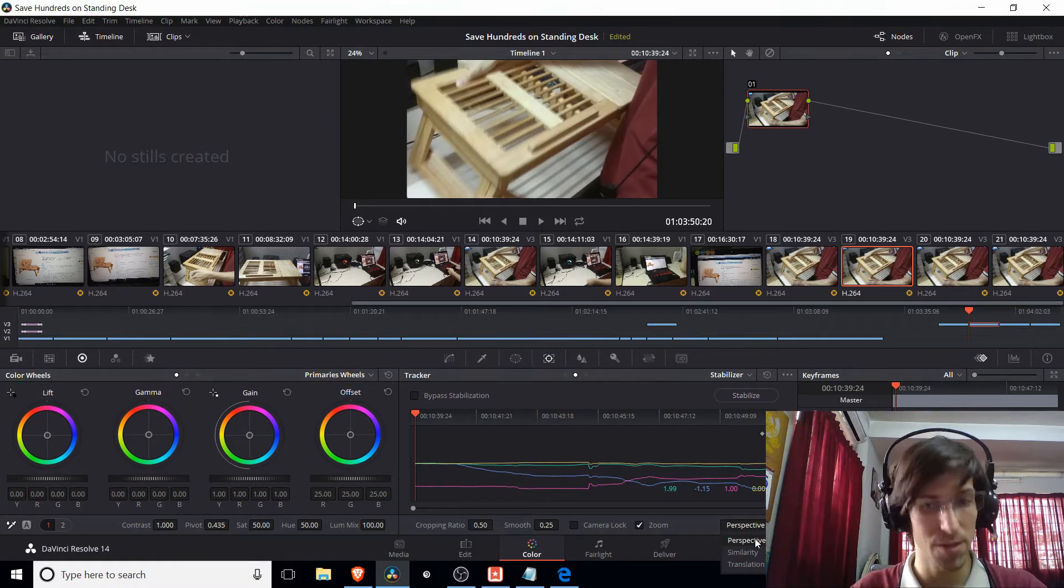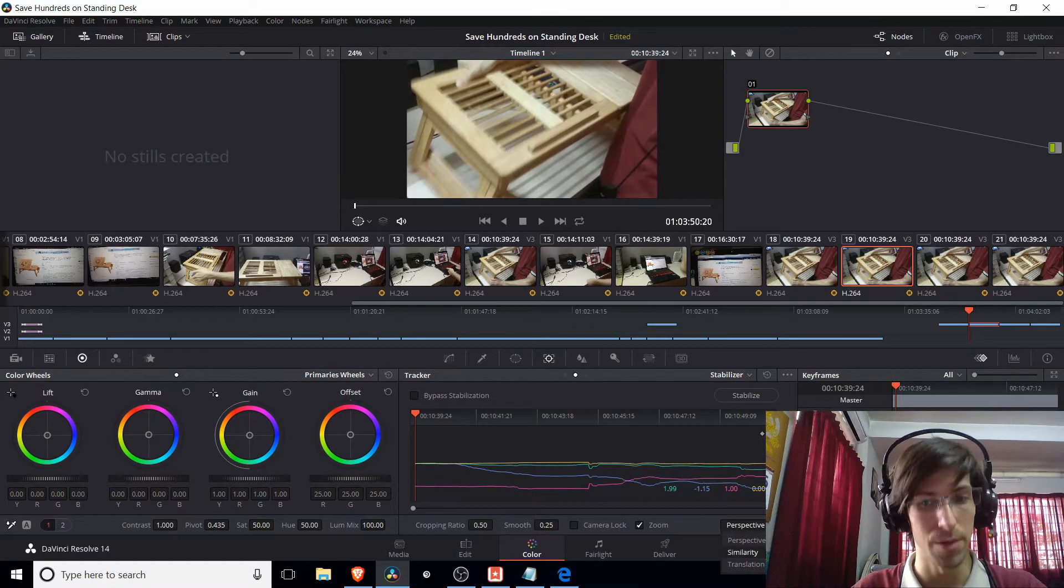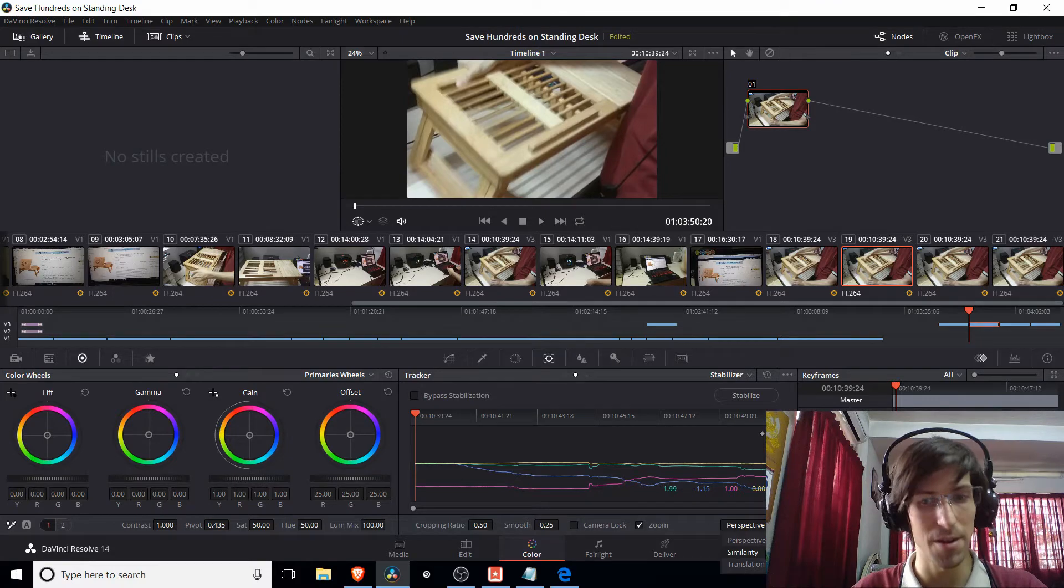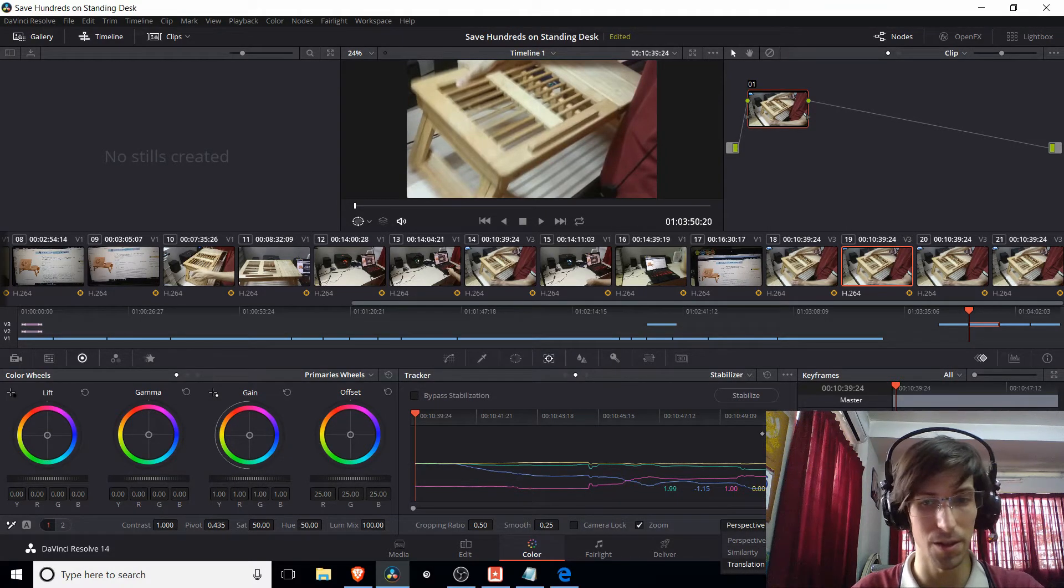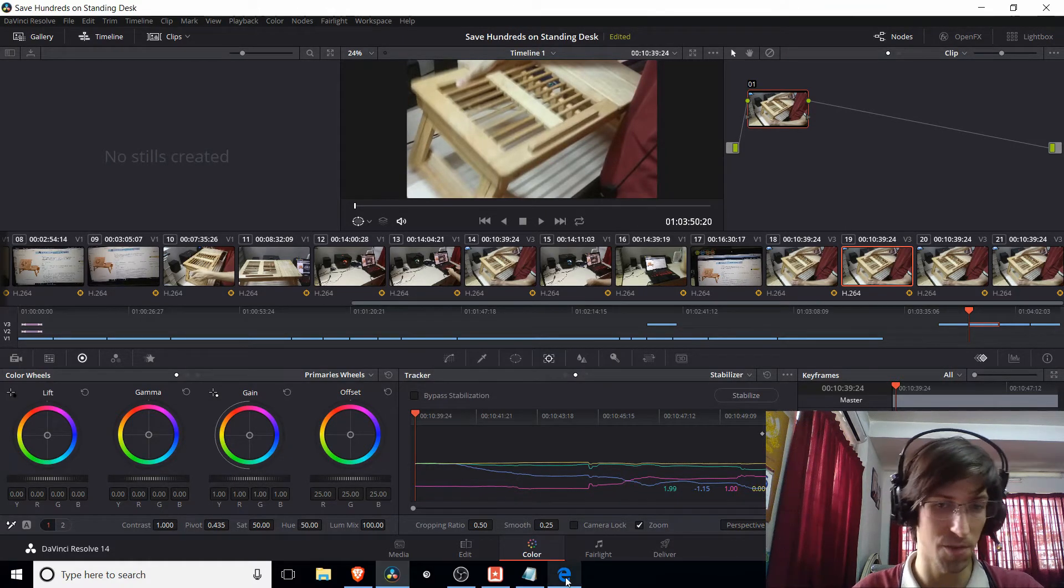And if you get results like that, you can bump down to similarity. And in similarity, if you also run into problems, you can go down to translation.